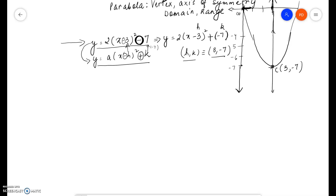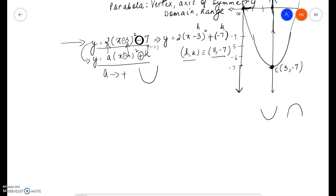So (h, k) is (3, -7), which tells us that the vertex of the parabola is (3, -7). However, we need to find out if the parabola opens upwards or downwards. We determine that by looking at a. Since a is positive, we know that the parabola opens upwards. So this is what it looks like.